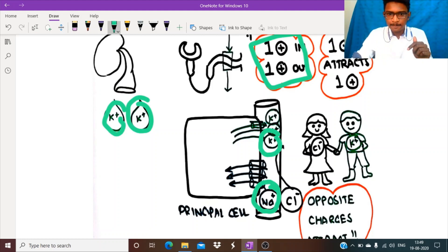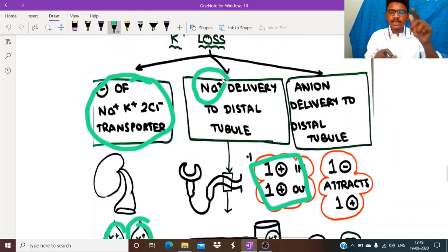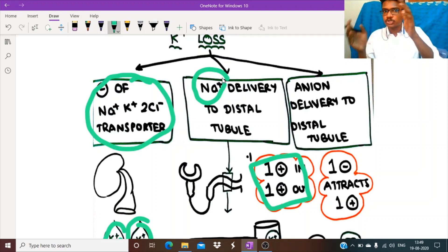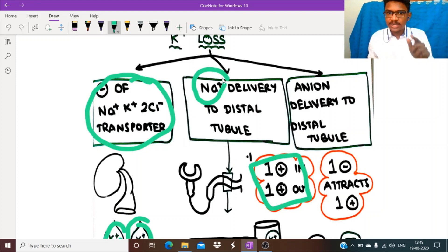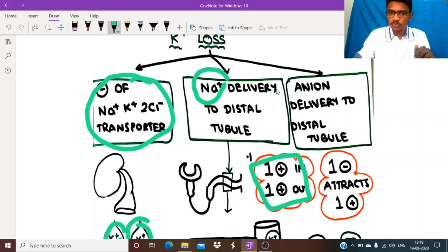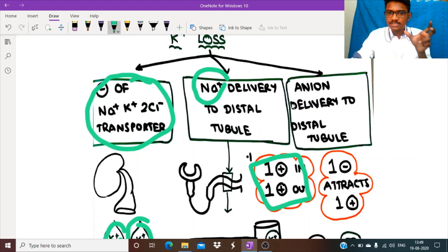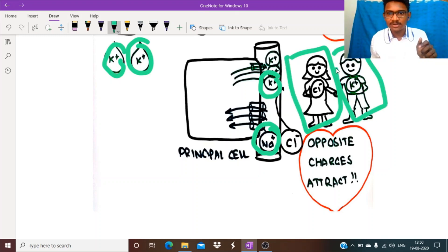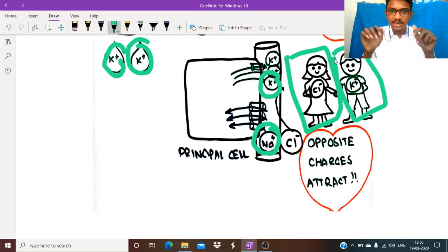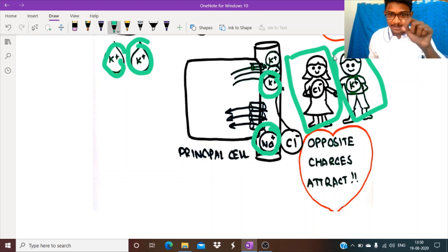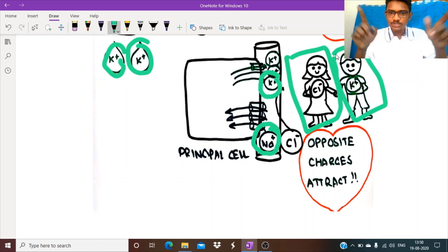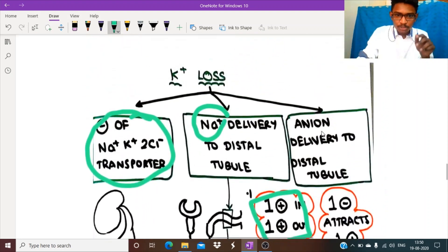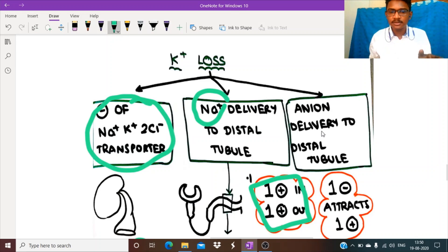A third reason: inhibiting the NKCC transporter also enhances chloride delivery to the distal tubule. Chloride is a negative charge and potassium is a positive charge — opposite charges attract each other. So the chloride ion effectively attracts potassium and pulls it out through the leaky channels, causing further potassium loss from the body.